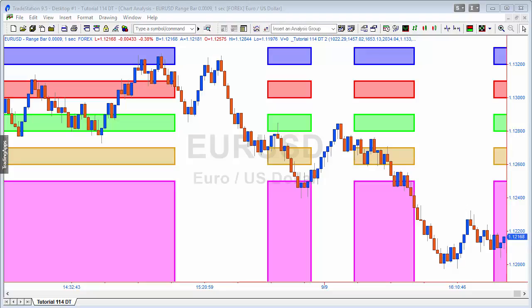Hello and welcome to this second version of Tutorial 114, which I've called 114 DT — DT standing for date time. Somebody asked me after the release of the previous tutorial 114, which drew zones all the way across the chart, whether it would be possible to create a similar program but have those zones for specific times. So what I've done is modified the program to draw lines between two specific times, repeating day by day.